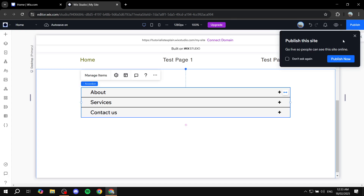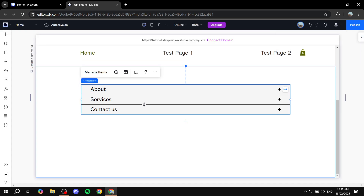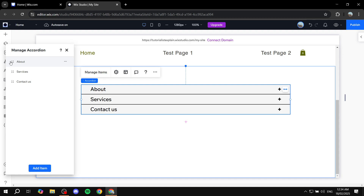So let's just go back to Edit Site. Now to actually manage this — because usually you're not going to keep everything as it is — About, Services, and Contact Us, you would want to change that. In order to do so, it's very simple. You want to click on the accordion itself and then click on Manage Items, which should pop up at the top. Once you click on Manage Items, you're going to find all three of them, or however many came with the template that you picked.